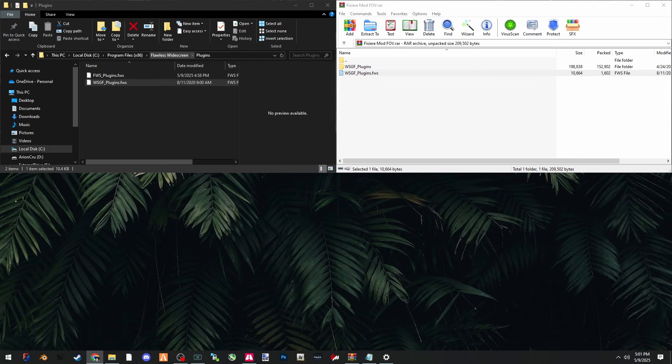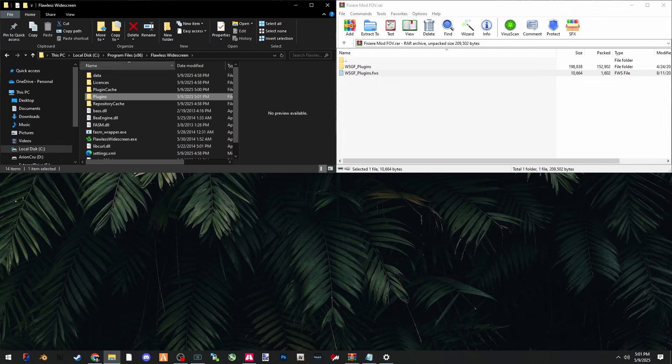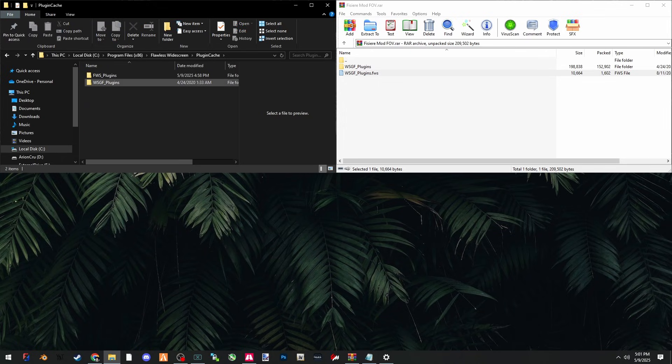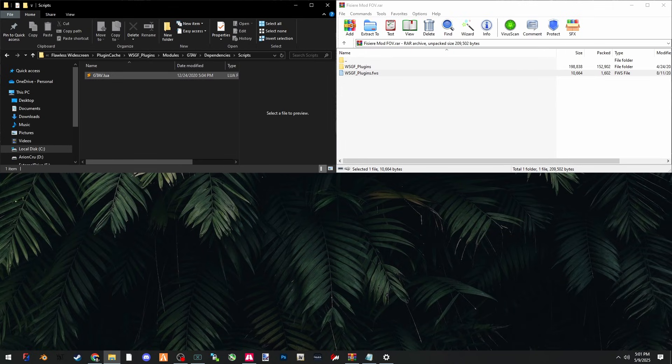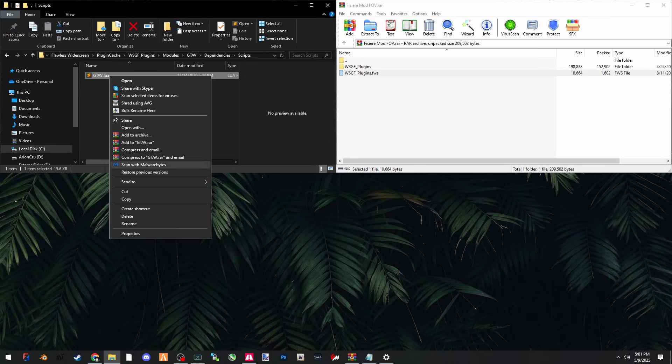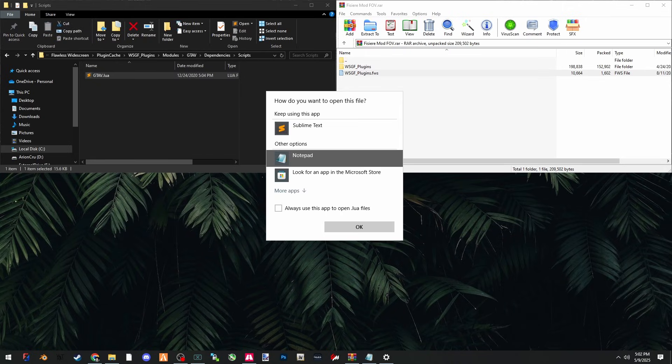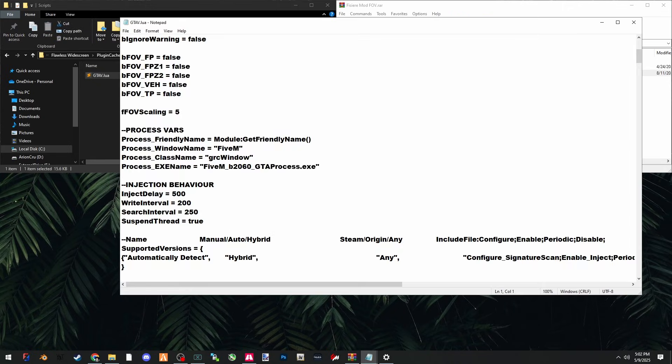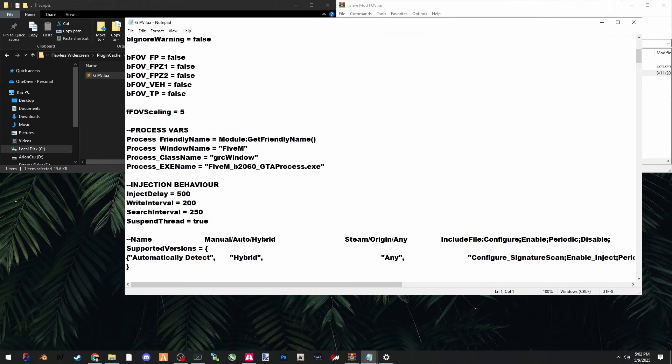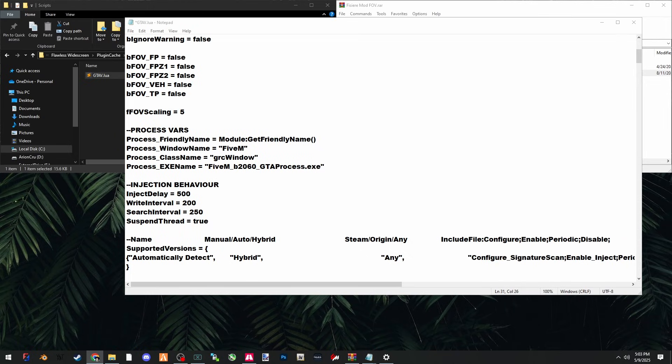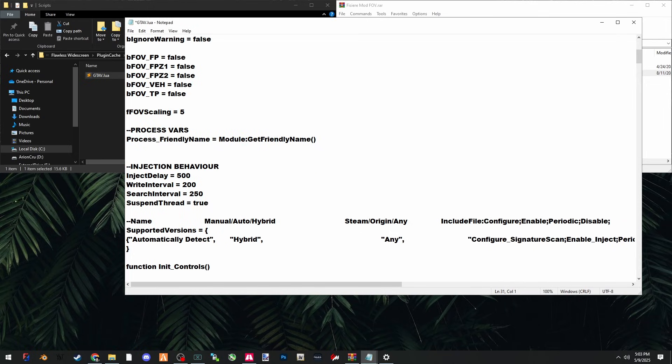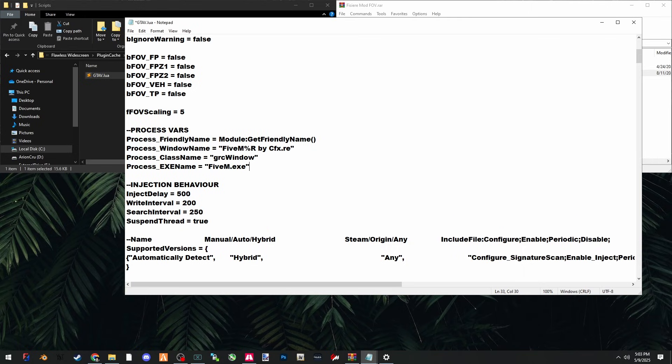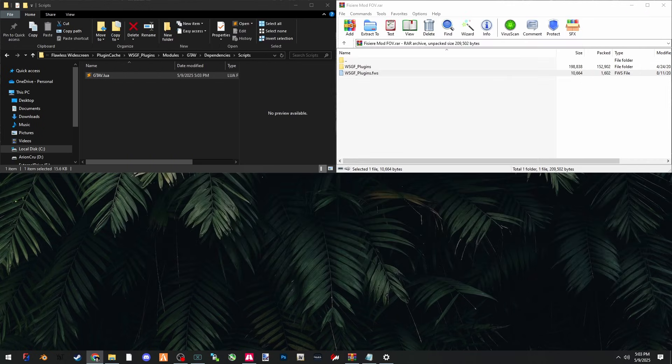Now you're going to go back into Flawless Widescreen into plugin cache, WSGF plugins, modules, GTA 5, dependencies, scripts, and open the GTA 5 Lua file. You can right click, open with, and choose notepad. Now scroll down until you see process vars. What you want to do is change the process window name and the process exe name. I left the lines of text in the description so you can just copy it and delete these three lines and paste it. Make sure that your process window name, your class name and exe name are just as they are here. Make sure you have the space in between. Make sure the letters are capitalized as they are in my window and hit control S to save and close out of it.